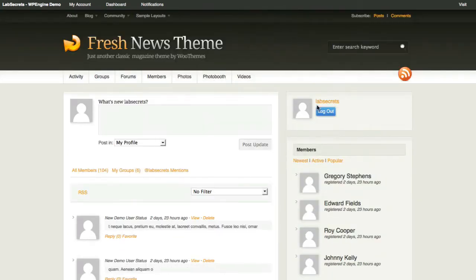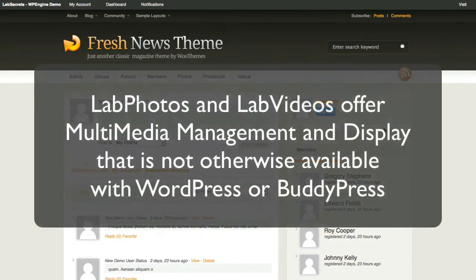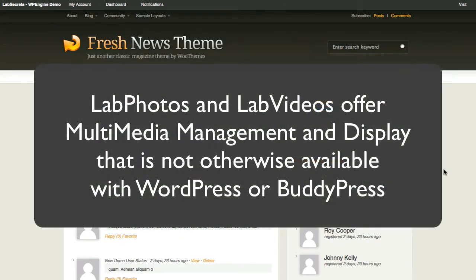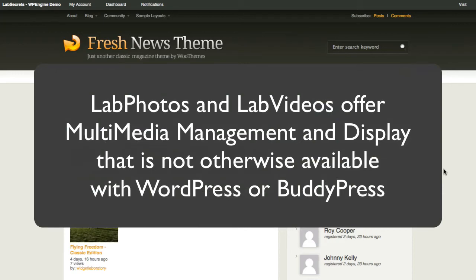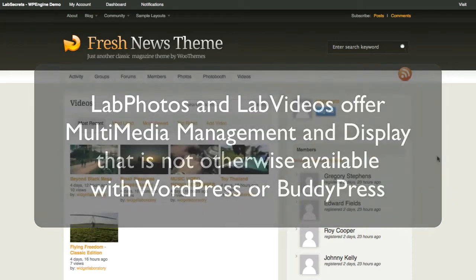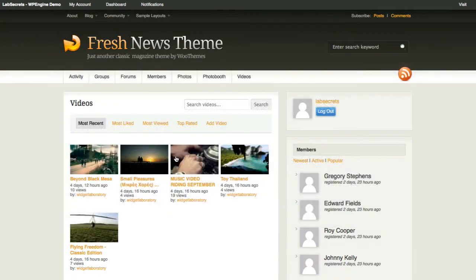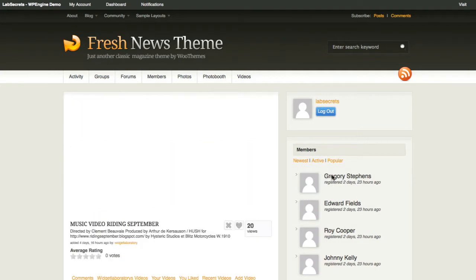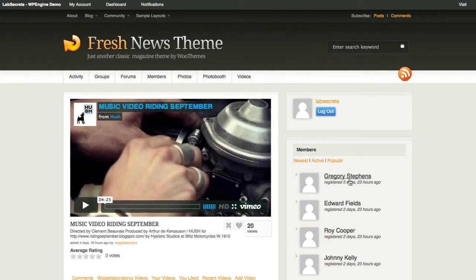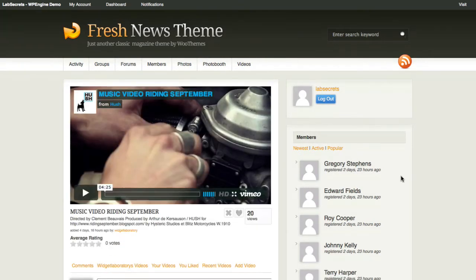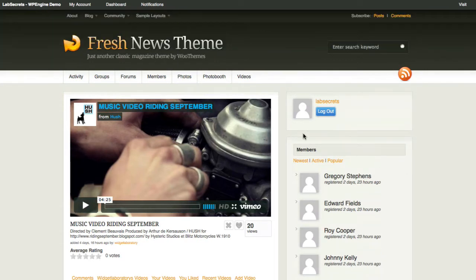Two of the plugins we're most proud of that make the Lab Secrets solution a valuable commodity are Lab Videos and Lab Photos. The Lab Videos plugin makes a really nice addition because it gives you full management capability over video content for you and your members — it's not otherwise available in BuddyPress.